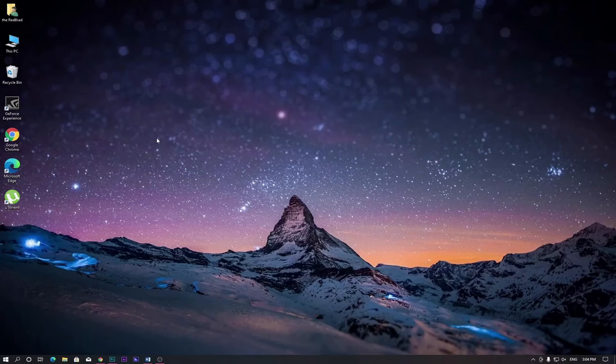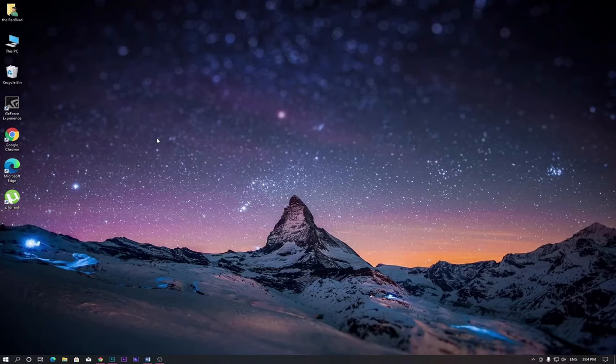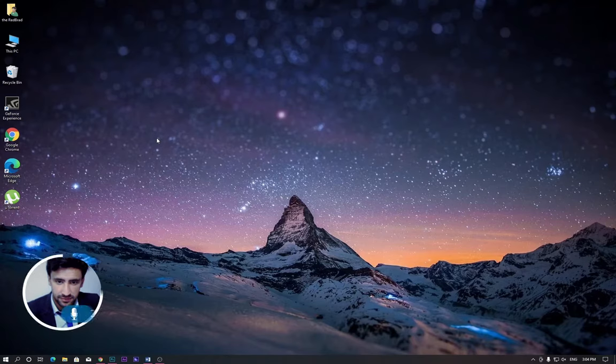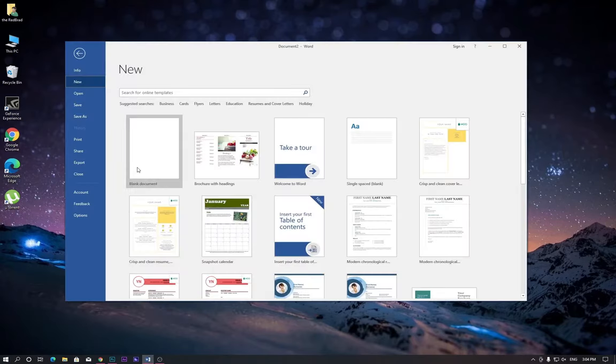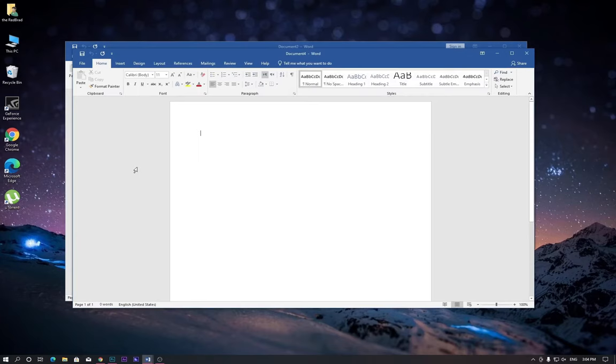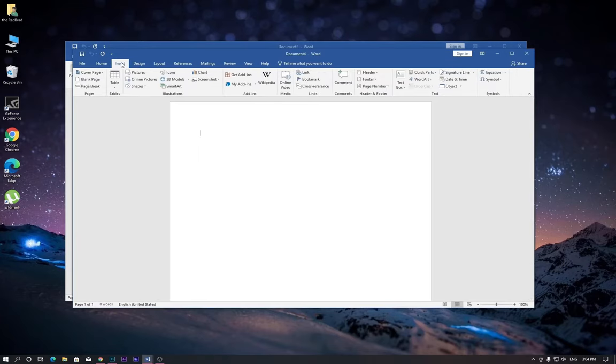Hello everyone, welcome back to another Photoshop tutorial. In this tutorial, I'm going to teach you how to draw a table in Photoshop. So let's get started. Open MS Word, create a new page, and go to the Insert tab.